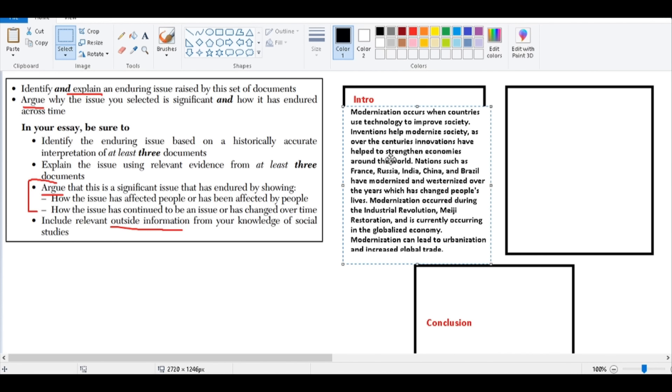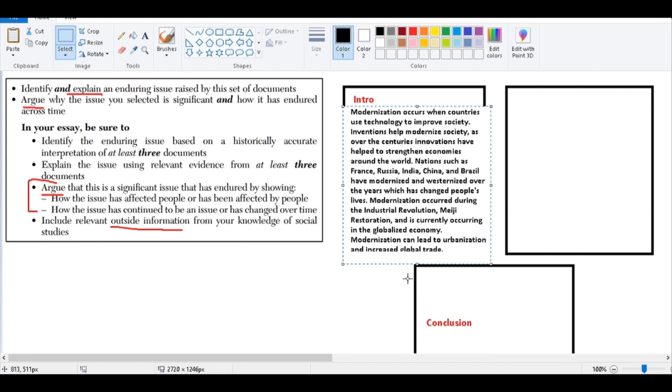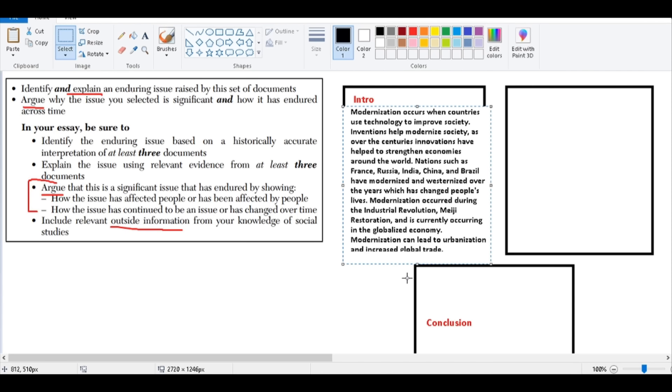Here I wrote up a little paragraph which would satisfy this first bullet, talking about modernization, improving society, inventions help modernize society, it spreads, it led to the global economy, it led to urbanization, it's been going on in the Industrial Revolution in Japan and other places. You don't have to be this descriptive, but I'm just trying to give you an idea of some of the things that you can do in your introduction paragraph to explain rather than identify.